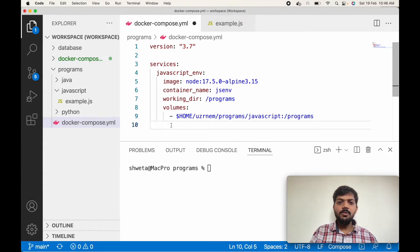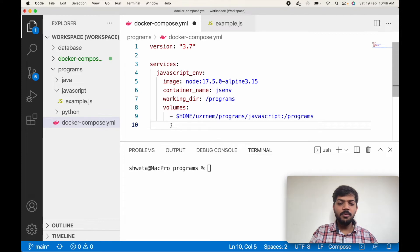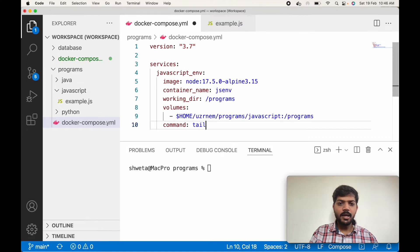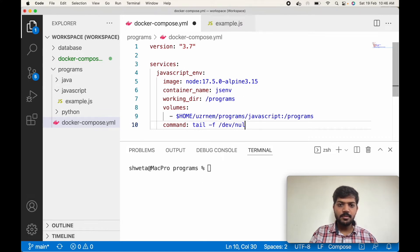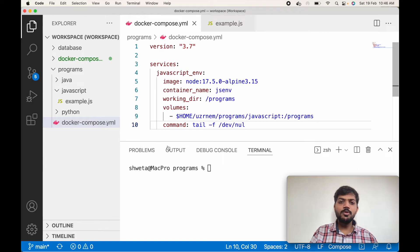Now to keep the container alive, we have to pass one command that should keep running in the background: tail -f /dev/null. OK, so our Docker Compose file is created.